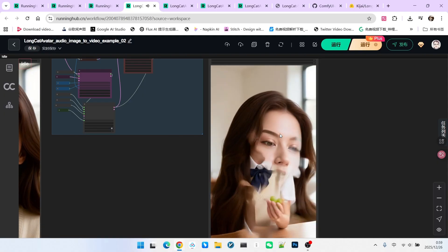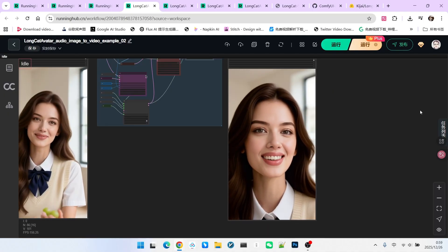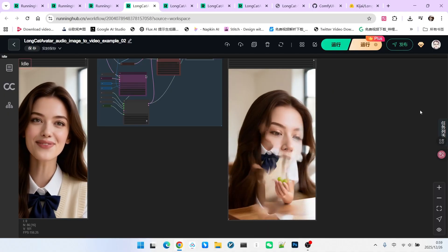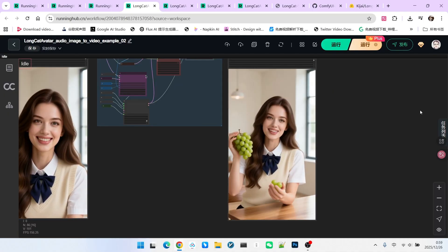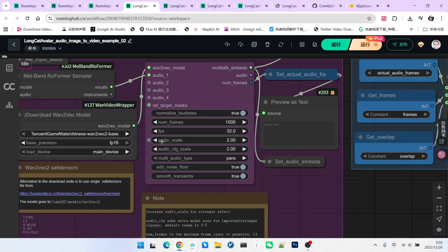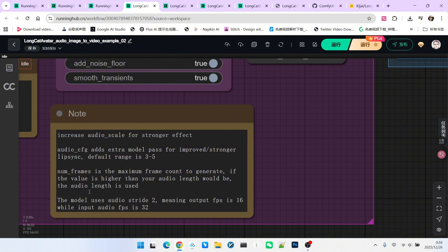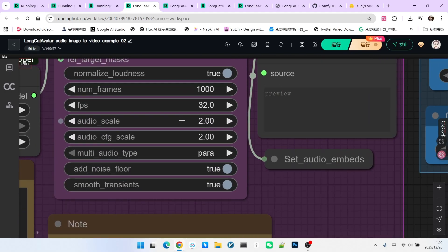You might notice two things about this video. First, the lip movements seem much larger. Second, at the very end of the video, the visuals glitch out. Why is that? Notice that I adjusted the audio scale to 2.0. Kijai provided a tip stating that audio scale can be set between 3 and 5 to enhance lip movement range. So I tried adjusting it.